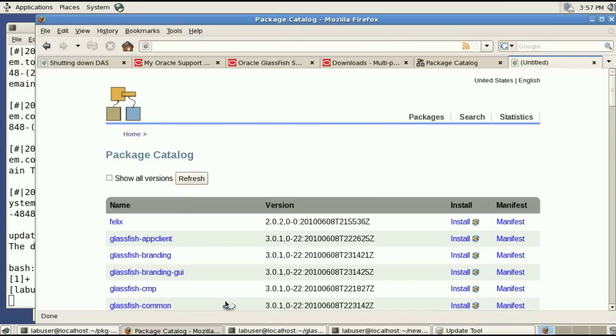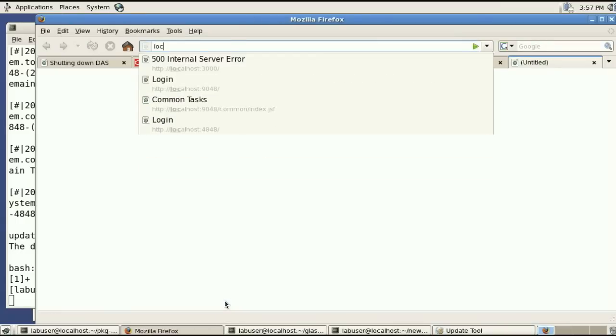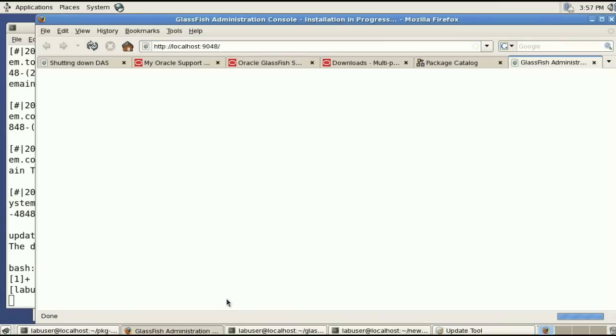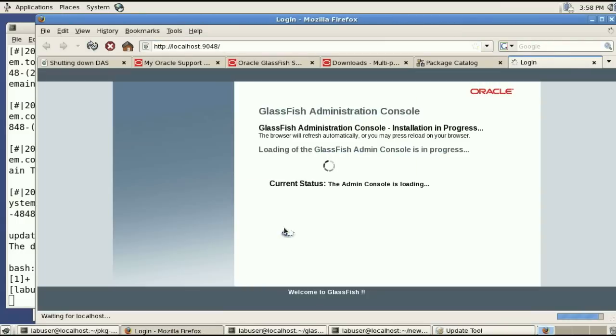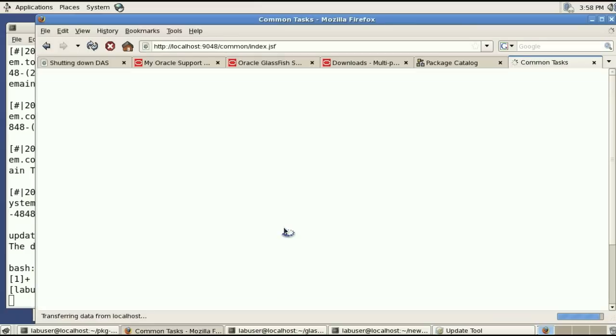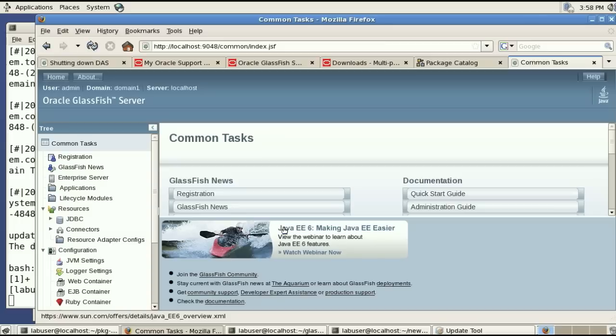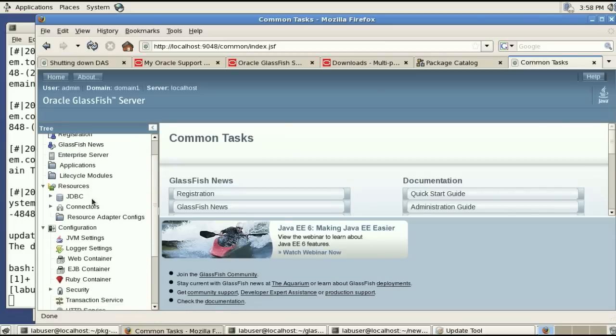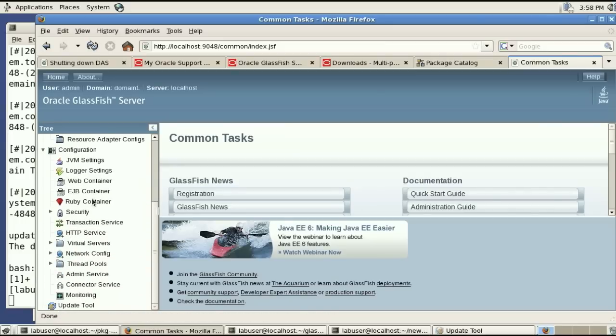So I can go to a browser and go to localhost port 9048 wait for the admin console to start. Notice that this is the same version oracle glassfish server 3.0.1.